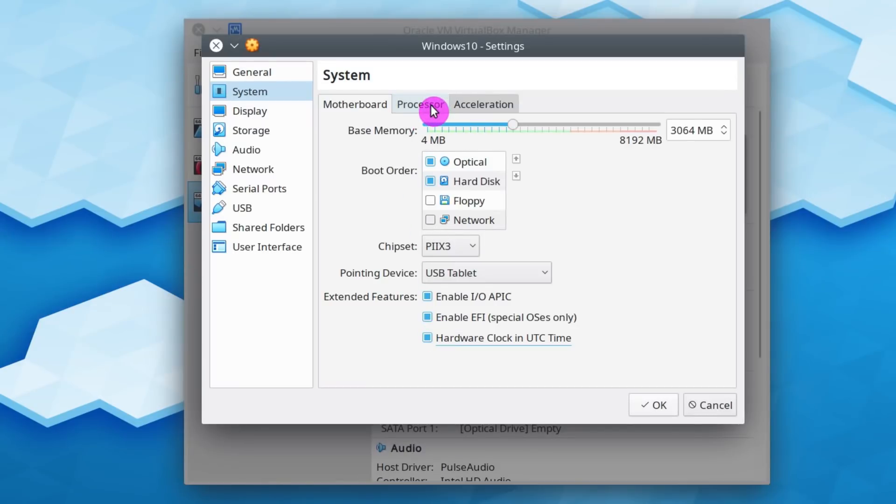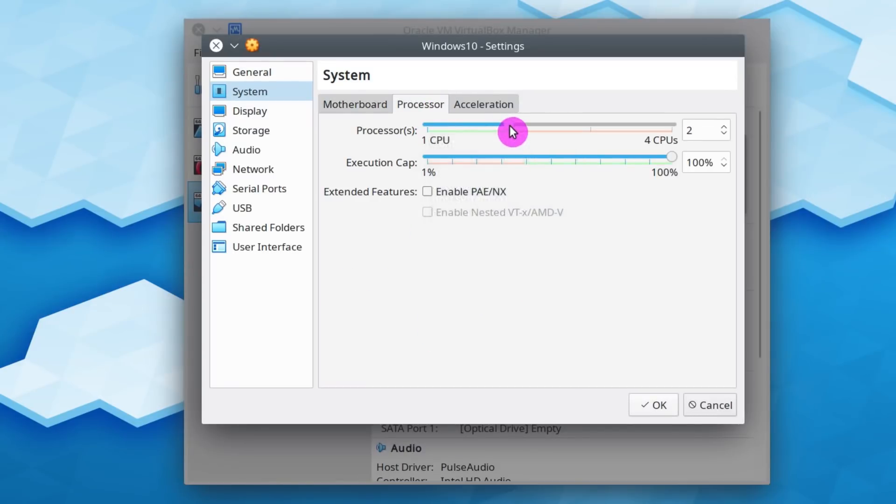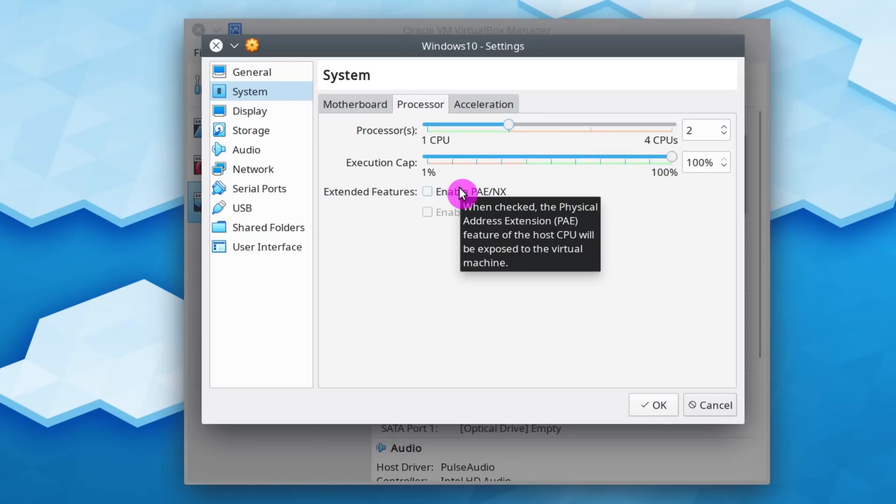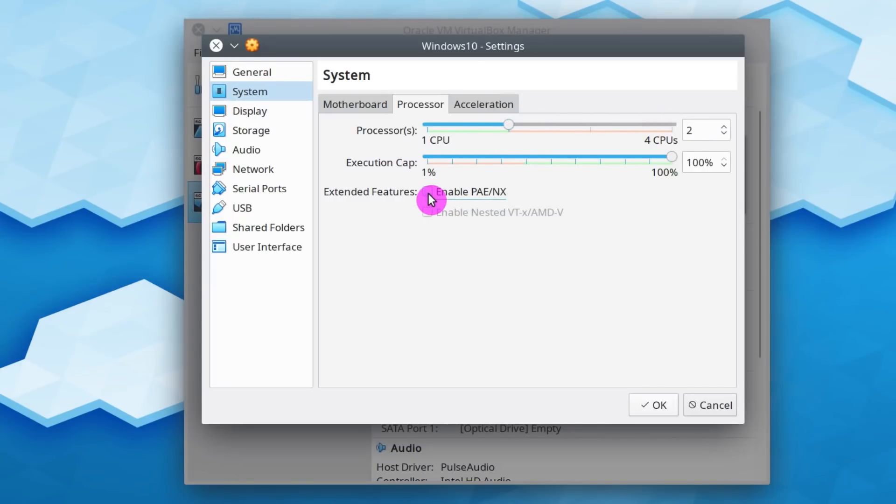In the next tab, I also recommend to allocate more than one CPU to your system. In my system, I have 4 cores, so I will allocate 2 cores to this Windows system. If you want to get as much power as possible from your Windows system, you can also enable this feature and allocate more cores.